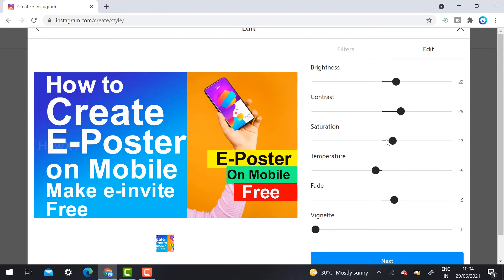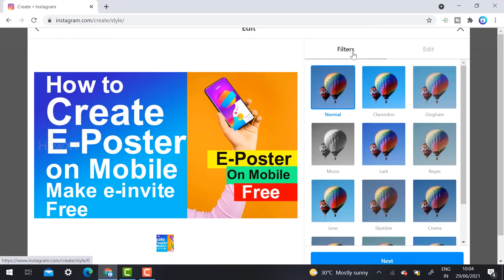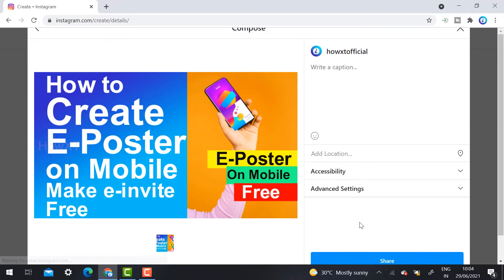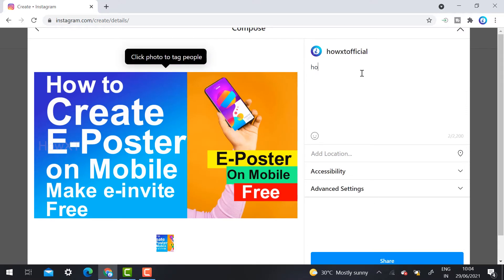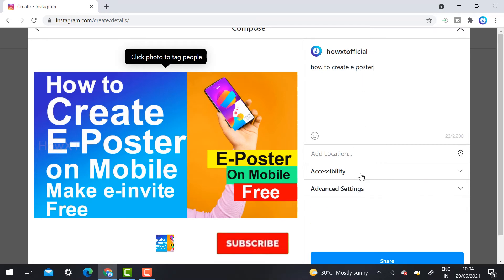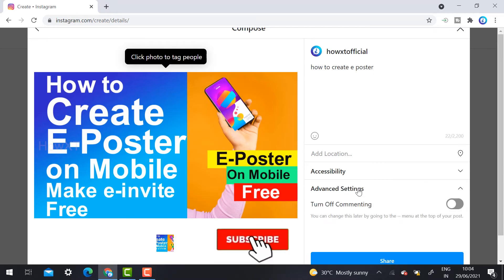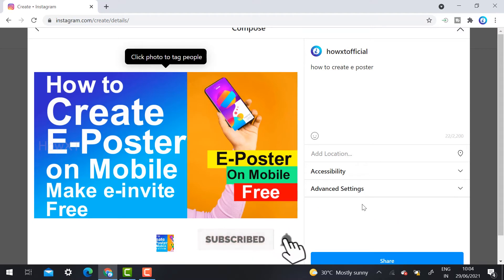You can edit and fix the filter also. Just click the next option. You need to give the caption. Once you give the caption, I just give the caption 'How to create a poster.' You can give your location, accessibility, and advanced settings are also given here.